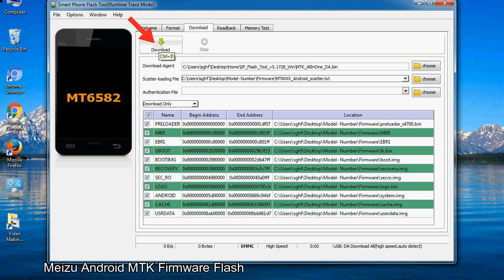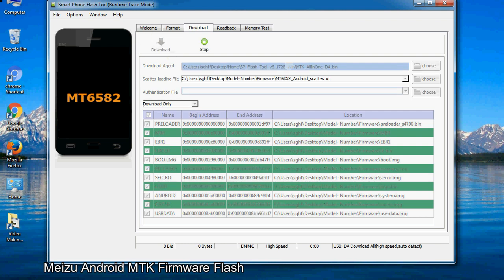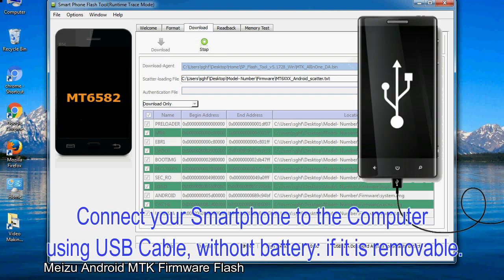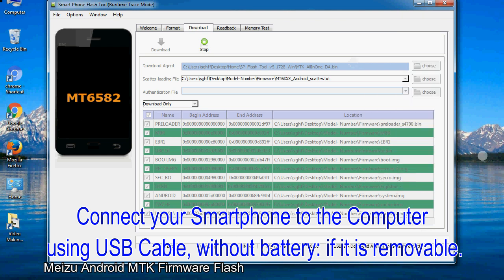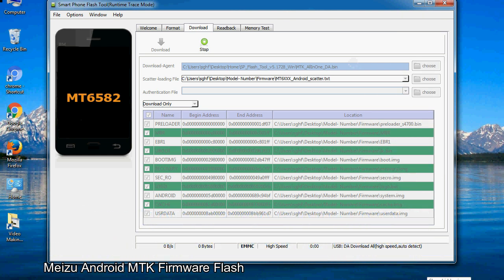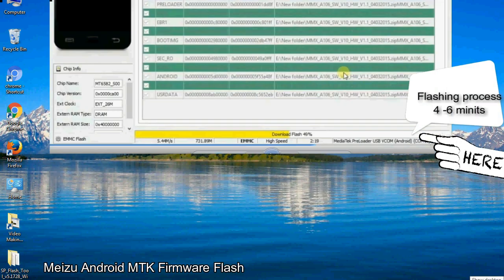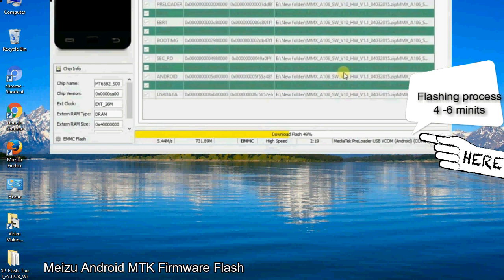Click on the download button to begin the flashing process. Connect your smartphone to the computer using a USB cable without the battery if it is removable. After connecting the device, press volume down or volume up key so your computer can easily detect your smartphone.